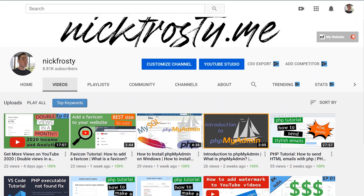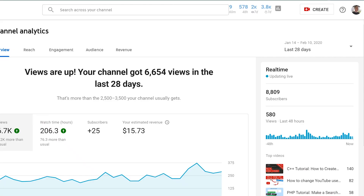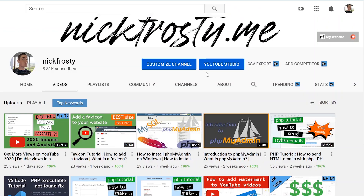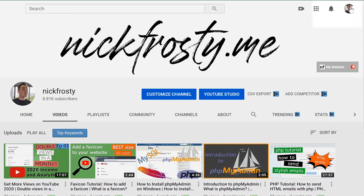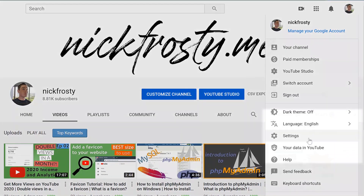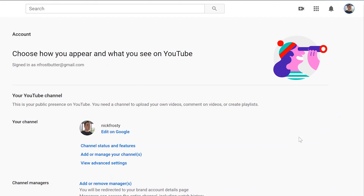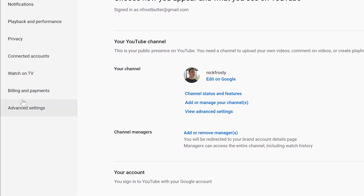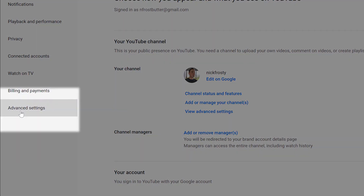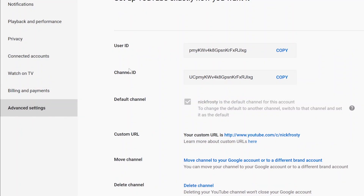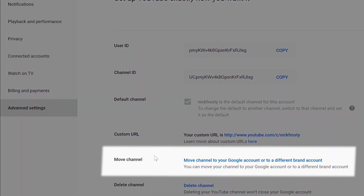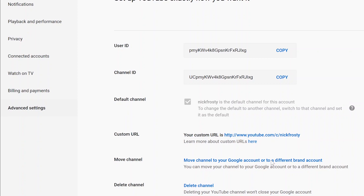Once you're on youtube.com — not in the Creator Studio, just on the generic YouTube — click on the profile icon in the top right corner and go to your Settings. Once your settings load up, go down to the Advanced Settings link on the left-hand side. Then right around the middle of the screen you'll see the Move Channel link, where you can move your YouTube or Google account to a branded account. Go ahead and click on that link.